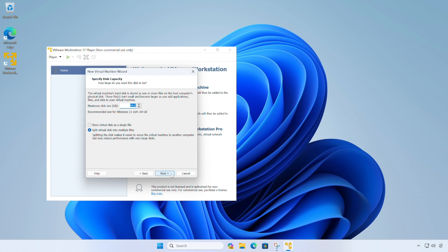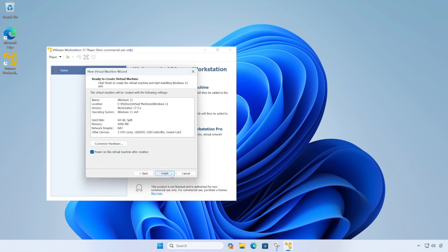So at this point, you can change the virtual disk size for our virtual machine. I'm happy with this, so I'm going to click next. And now we can see the specification of our virtual machine and I'm happy with all of that. So I'm going to click finish to power on our virtual machine.